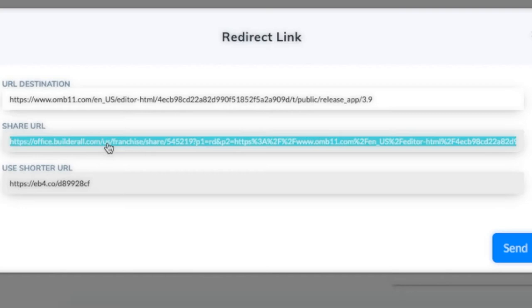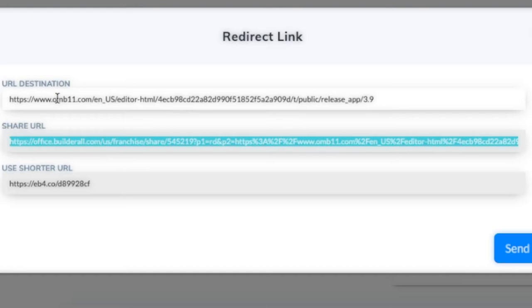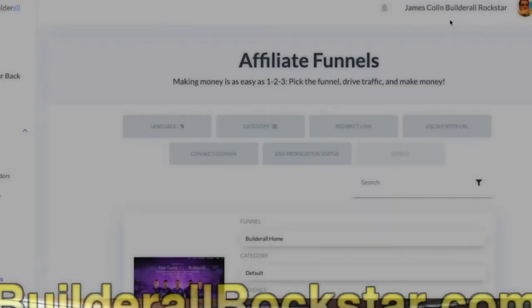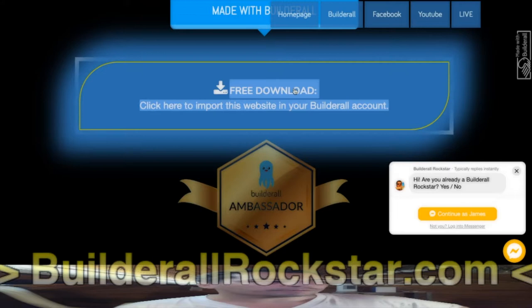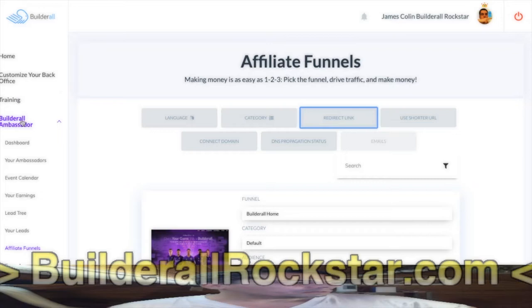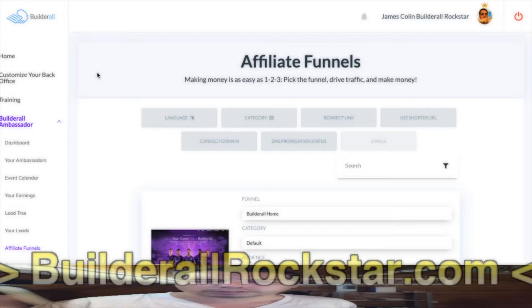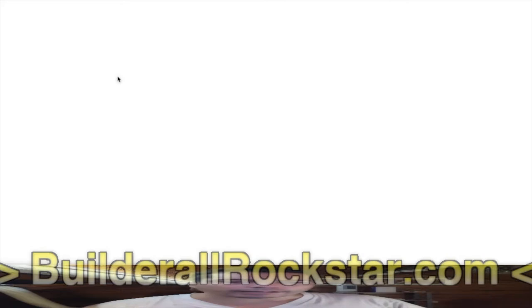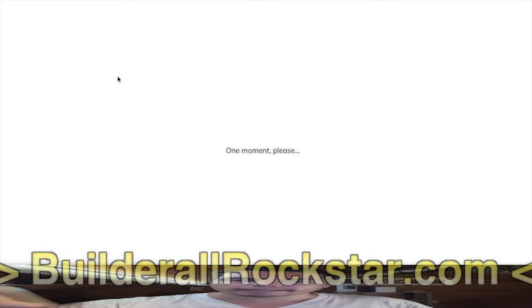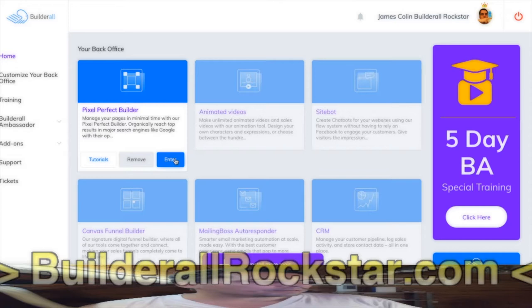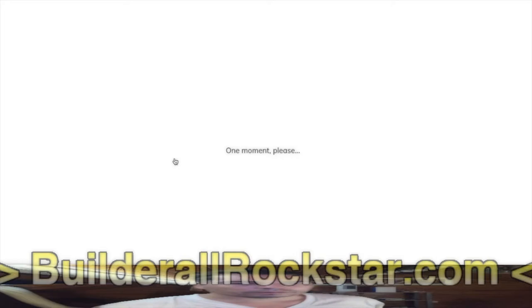Now I have in my clipboard this link, which will redirect to the public layout link - and this is the link I will use on my button. I still have the redirect link to the public layout in my clipboard, so I go back into Pixel Perfect.